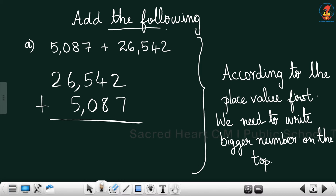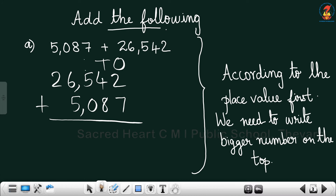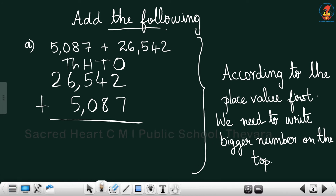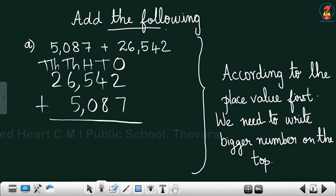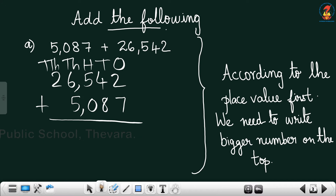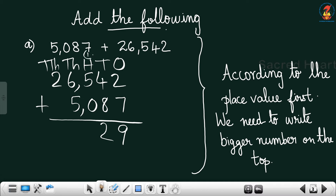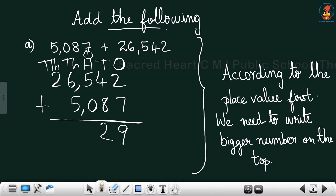First we add the ones place, then tens, then hundreds, then thousands, then ten-thousands. Ones place: 2 plus 7 is 9. Tens place: 4 plus 8 is 12 — write 2, carry 1. Hundreds place: 5 plus 1 carry is 6. Thousands place: 6 plus 5 is 11 — write 1, carry 1.